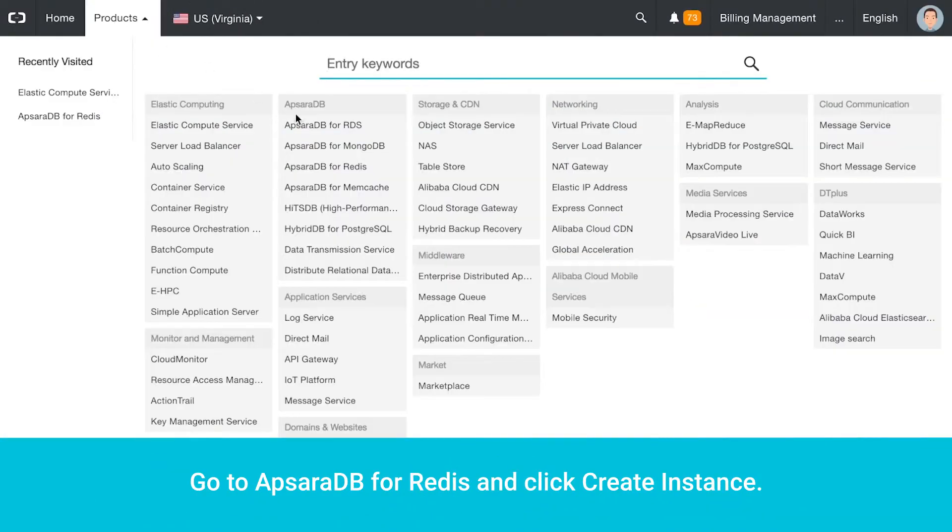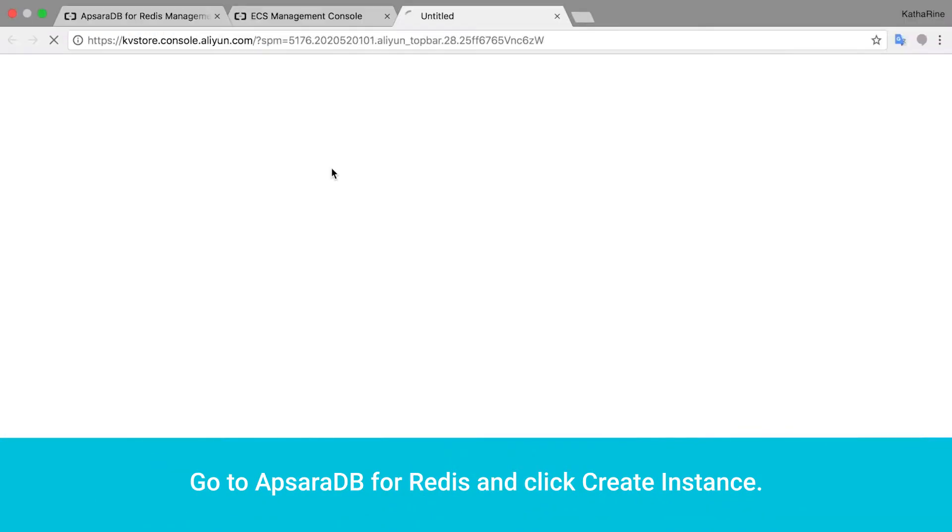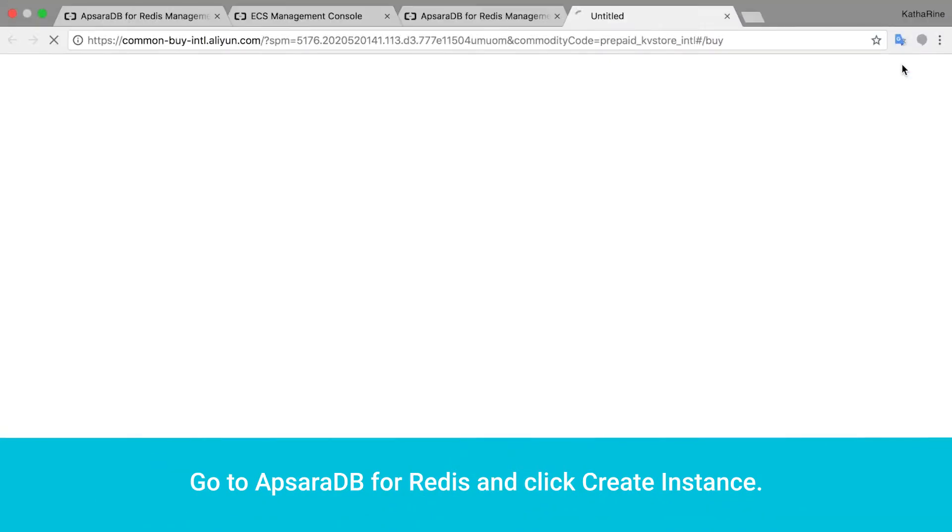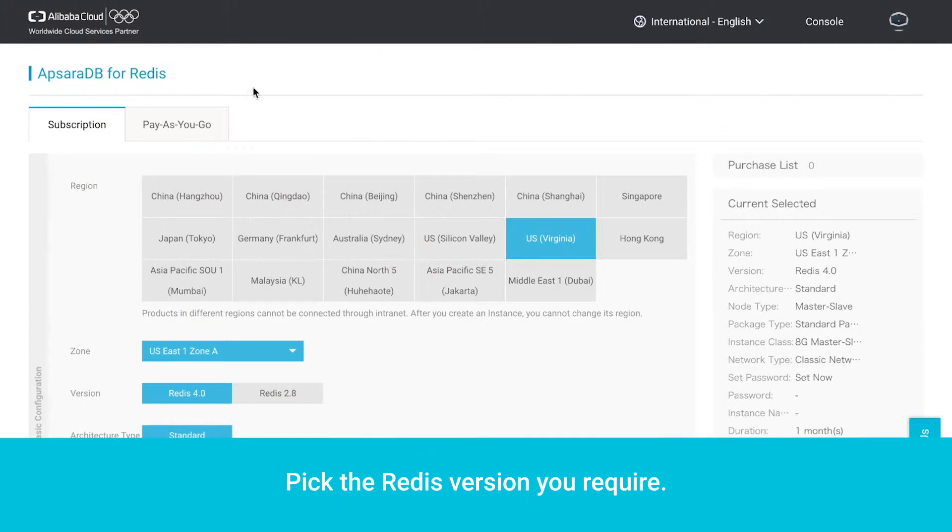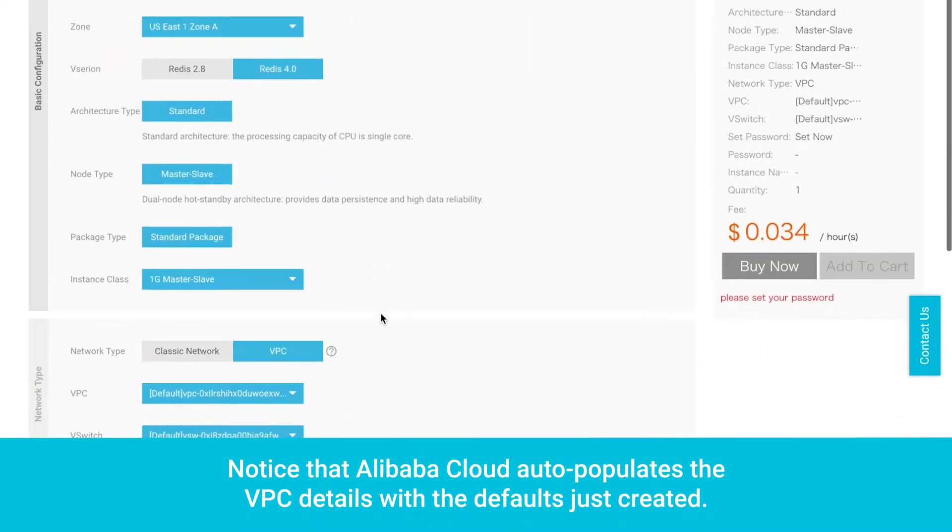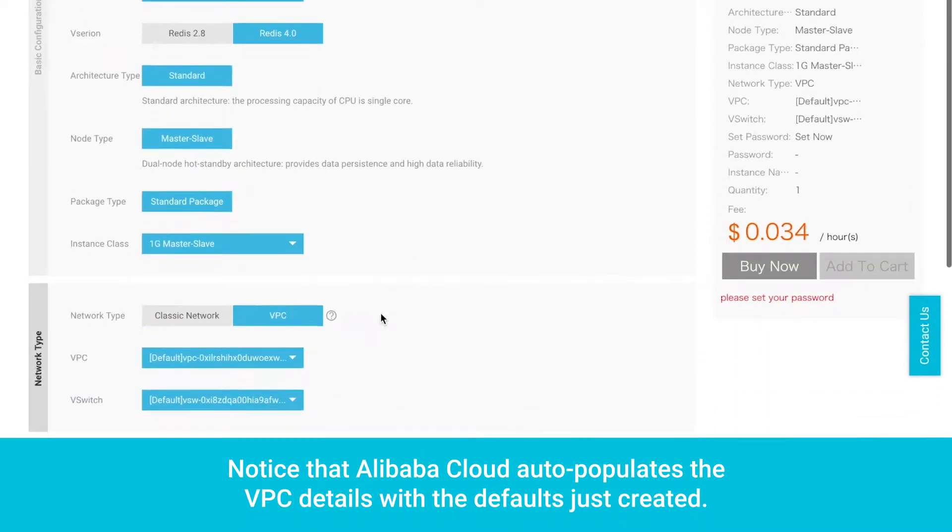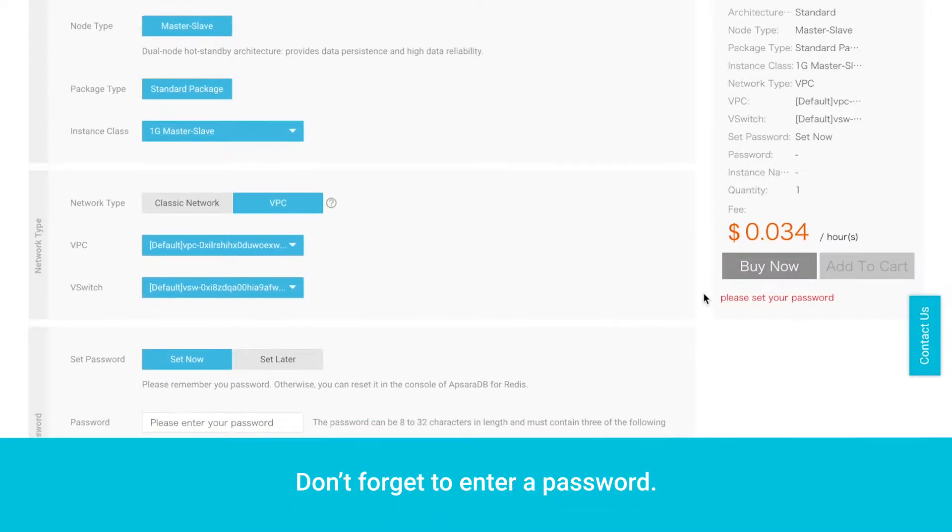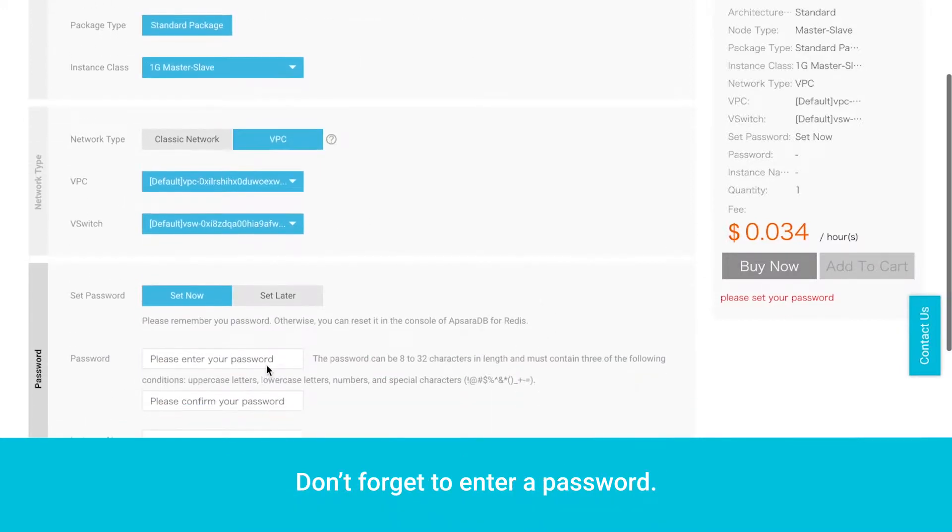Go to Apsara DB for Redis and click Create Instance. Pick the Redis version you require. Notice that Alibaba Cloud auto-populates the VPC details with the defaults just created. Don't forget to enter a password.